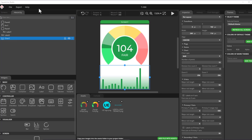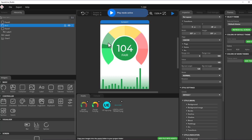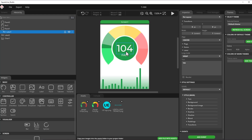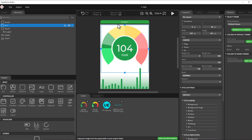Here is SquareLine Studio, where the user interface design is done. You can see this is the same design that I have on my board. We are going to talk about the objects I have designed — let me run the simulation. We will cover the gauge design, the panel, the chart, and the background gradient.